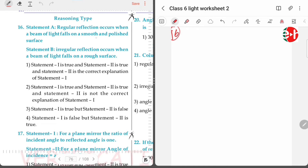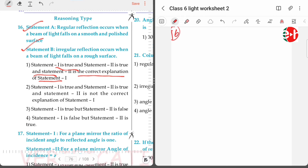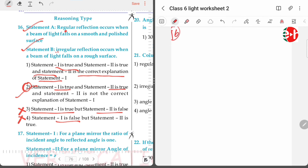Regular reflection occurs when a beam of light falls on a smooth and polished surface — that is correct. Irregular reflection occurs when a beam of light falls on a rough surface — that is also correct. Both statements are true, but statement two is not the correct explanation of statement one; they are simply two separate definitions of regular and irregular reflection. That's why option two is correct.